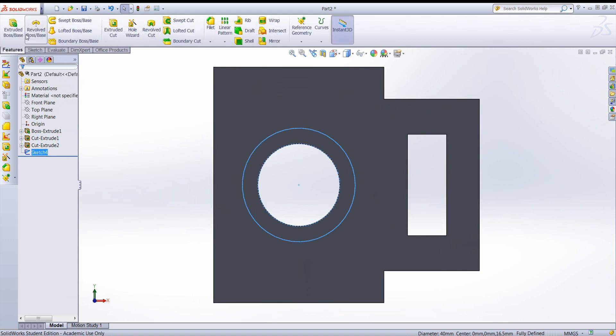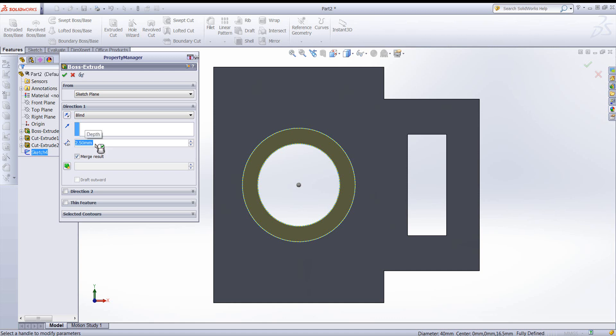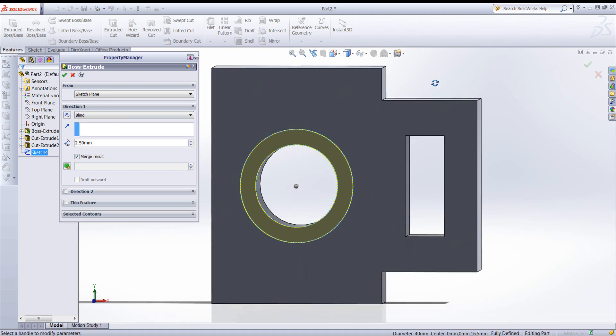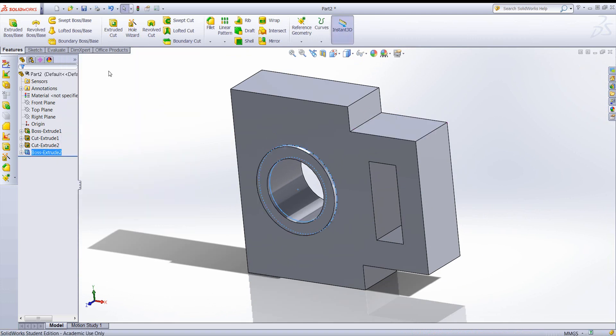And we can go ahead and protrude that. Rotate it a bit to make sure it's coming in the right direction. And it is. So that looks good.